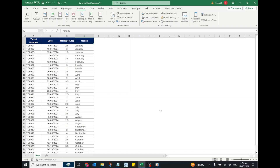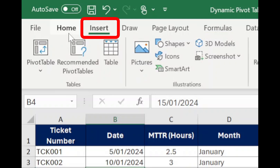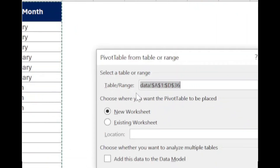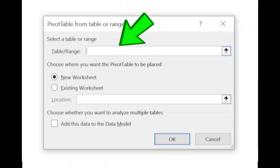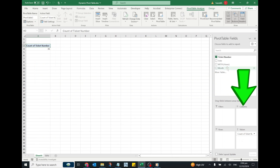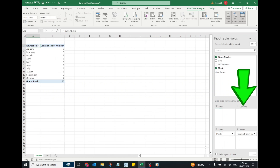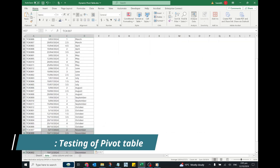Select any cell in the data, go to the Insert tab, and click on Pivot Table. In the PivotTable from Table or Range dialog box, simply type the name of our dynamic range which we have created — type "dynamic_range" in the Table/Range box — and click OK. Drag the required fields into the Rows and Values areas and it will create the pivot table.